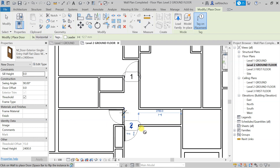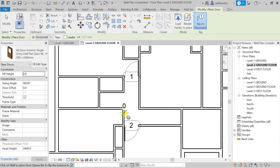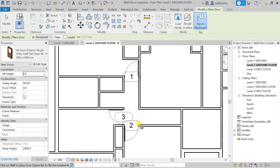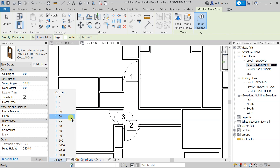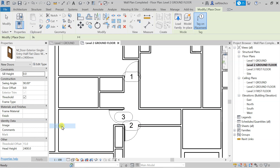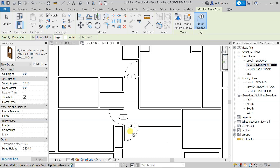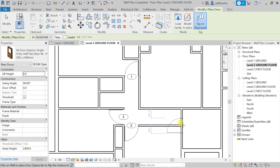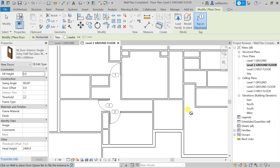I've placed two doors. If you feel the size looks too large, you can decrease the scale — let's decrease it to 1:50 to make it look much better. The next bedroom is in this region, but the problem is we don't have a wall there yet, so we'll need to create that wall first.